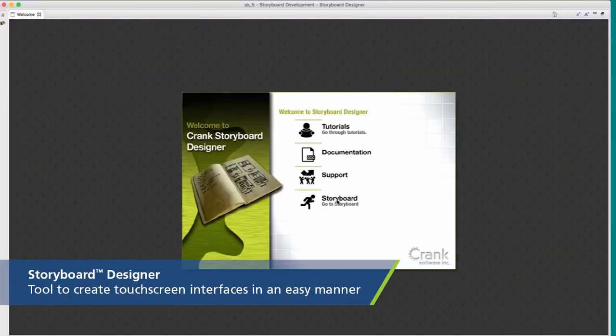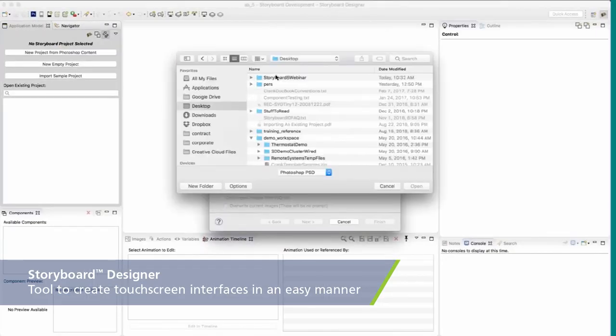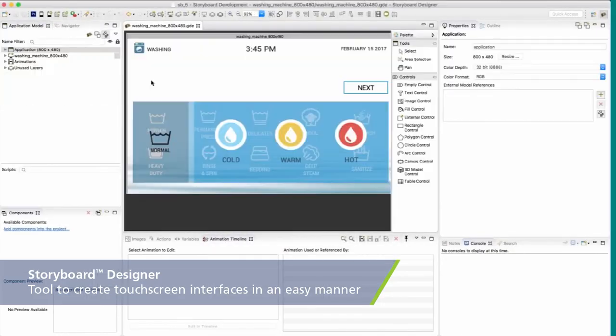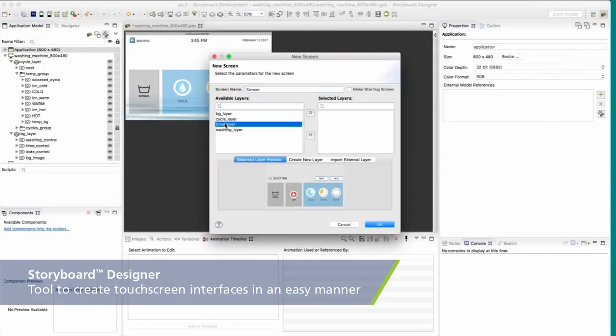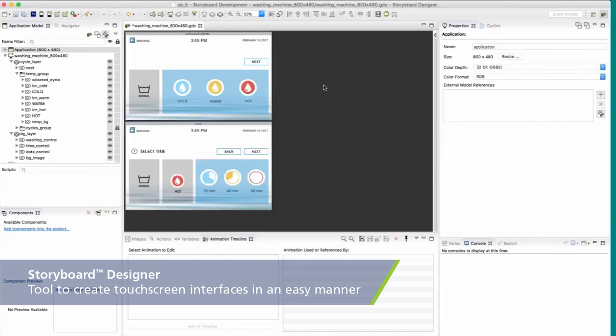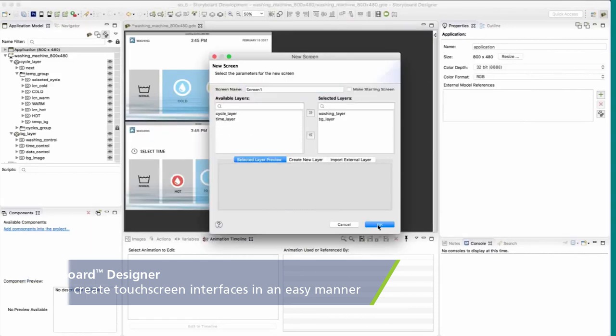I'd like to give you a little bit of insight about the Crank Software tools — our Storyboard Suite. This is the designer, the environment that allows you to create rich immersive touchscreen user interfaces.